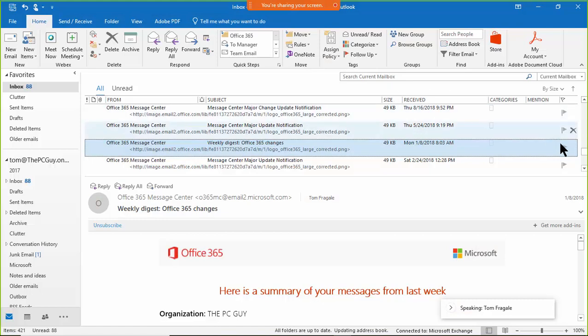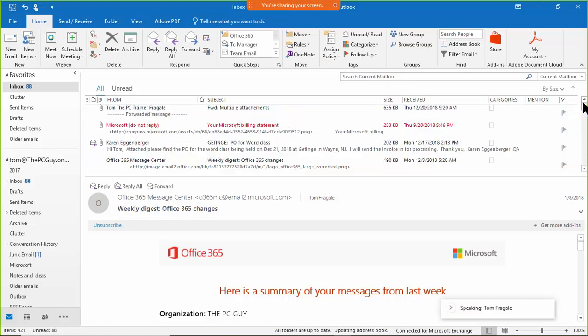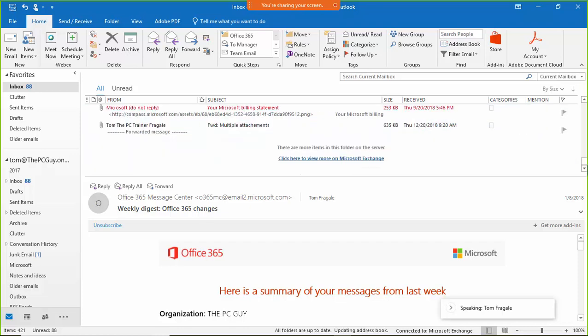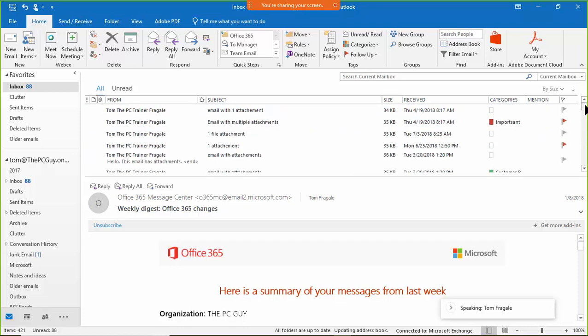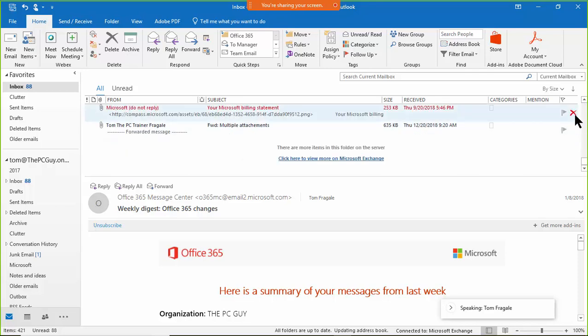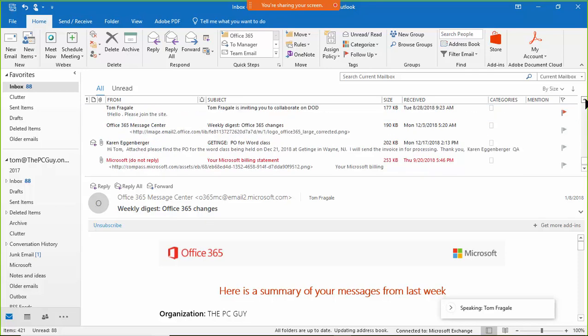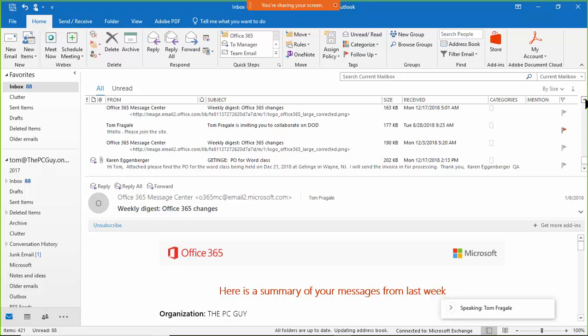Now, another thing that you might want to do is sort and get rid of the ones that are larger files. So I'm going to pick on the word size right there. And then the smaller ones will be up top and the bigger ones will be at the bottom. Now, the bigger emails are almost always the ones that have attachments.